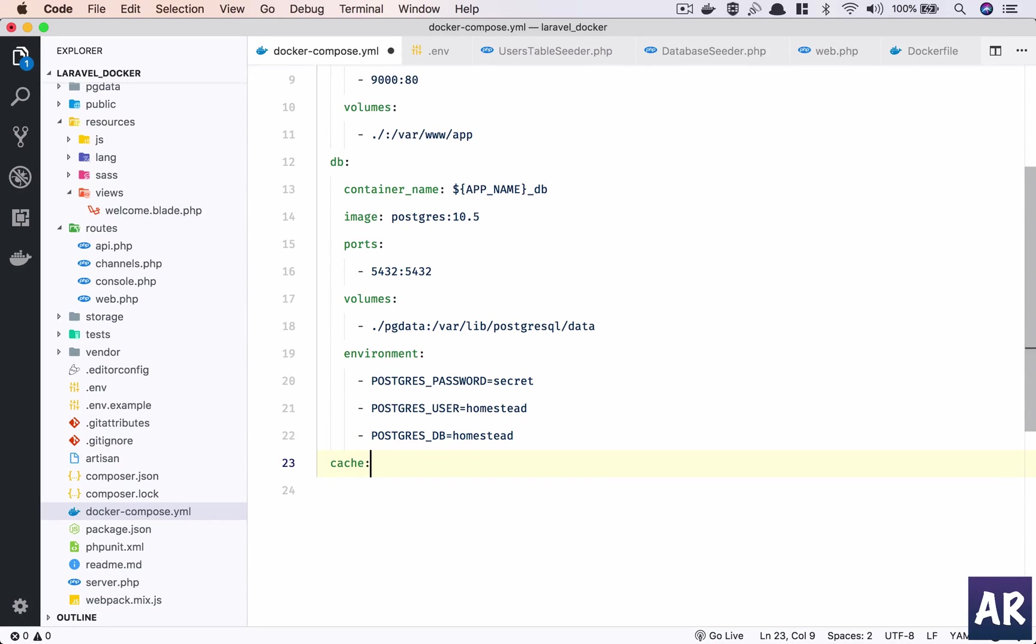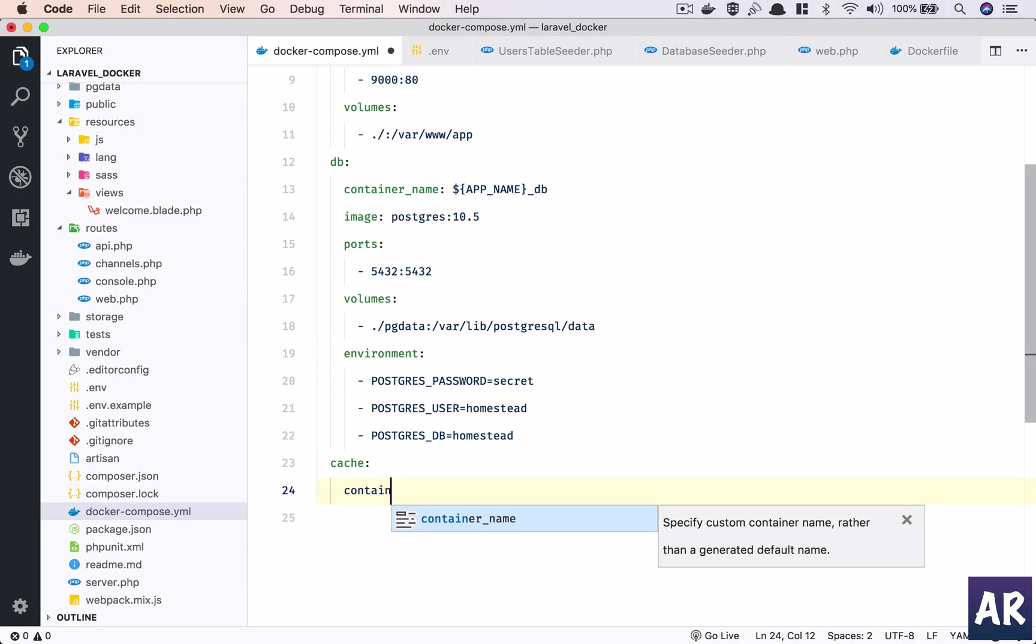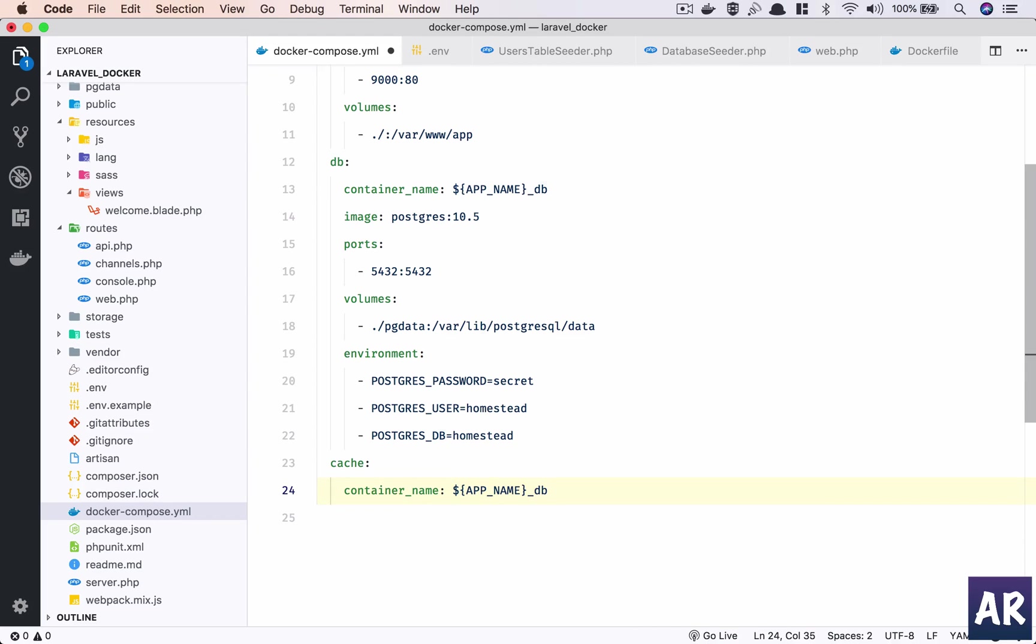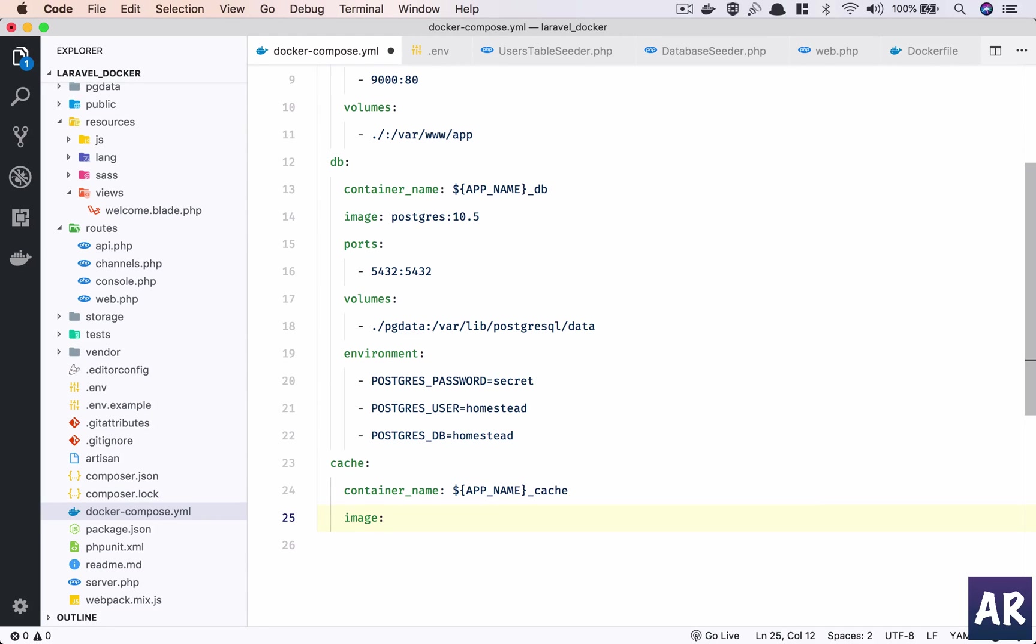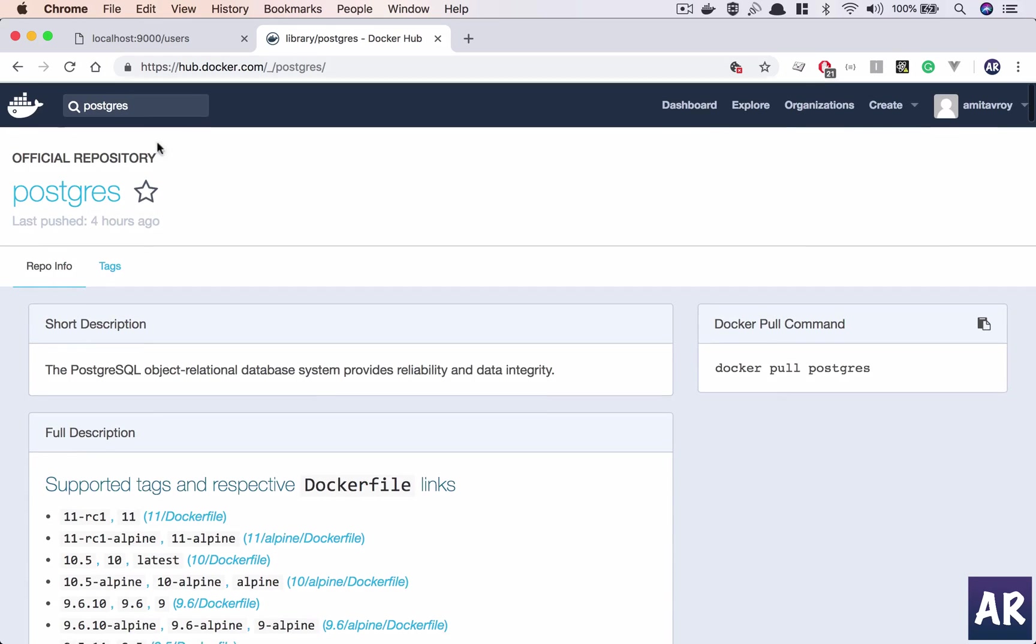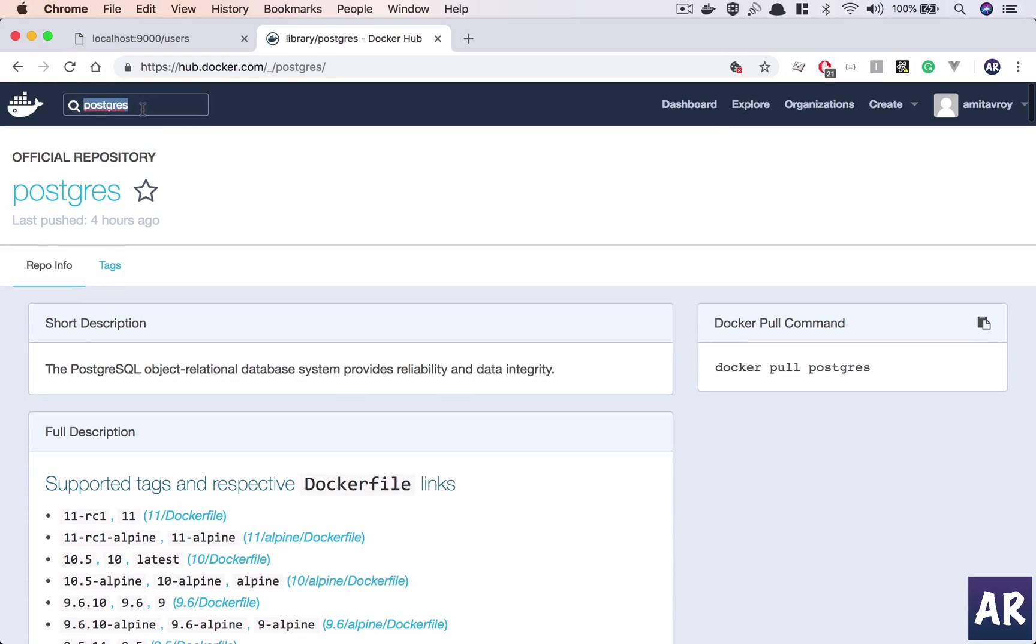I'll call it cache. The container name, I'll keep it as cache. Again, very similar to Postgres, I'm going to just define the image. I don't want any custom configuration, so what's the latest on Redis? Let's just look at that.